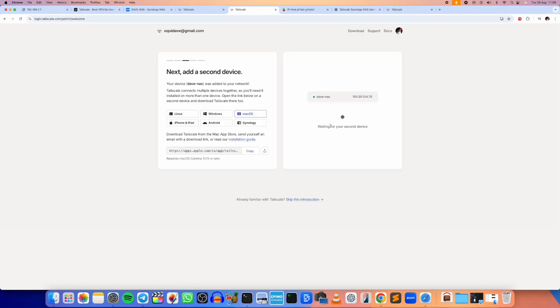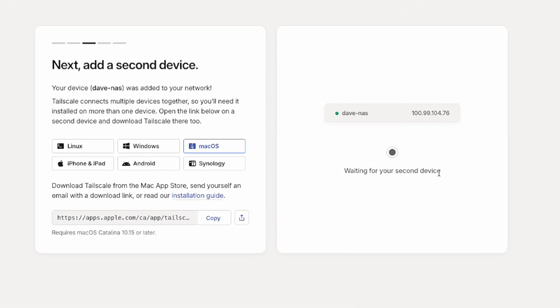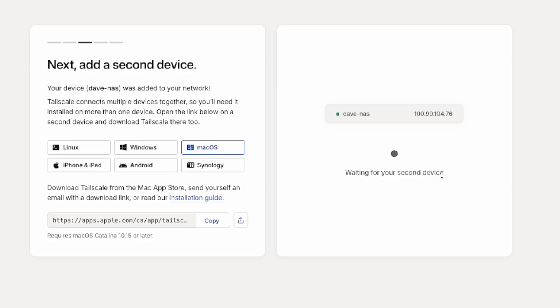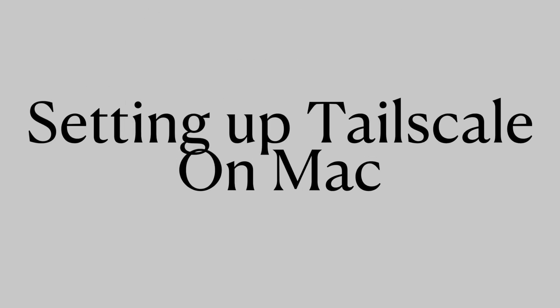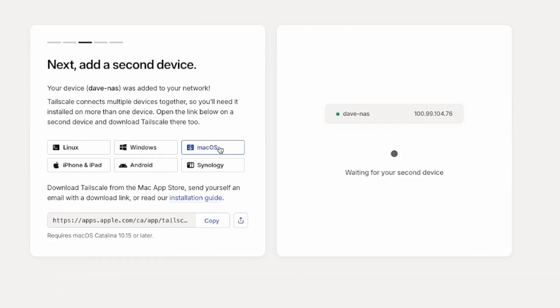So now it's waiting for a second device. I forgot to mention that for this to work you need a minimum of two devices connected to your Tailnet. Yes, a minimum of two devices. So our Synology is already connected, so I should probably now connect my Mac mini right here since it's what I'm using right now.